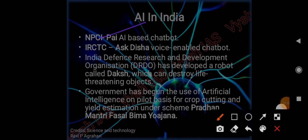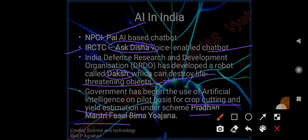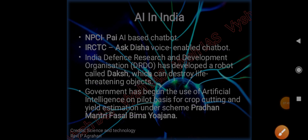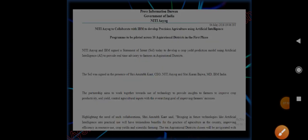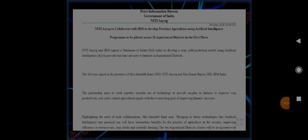NPCI (National Payment Corporation of India) has an AI-based chatbot named PAi. IRCTC has Ask Disha, a voice-enabled chatbot. DRDO has developed a robot called Daksha that can destroy life-threatening objects. The government has begun the use of AI on pilot basis for crop cutting and yield estimation under Pradhan Mantri Fasal Bima Yojana. There are plethora of applications for this advanced technology. NITI Aayog has collaborated with IBM to develop precision agriculture using artificial intelligence, validated in 10 aspirational districts in the first phase.